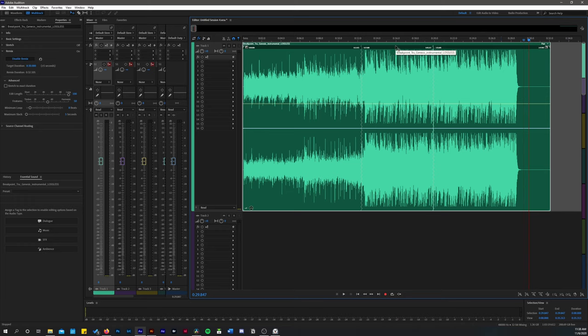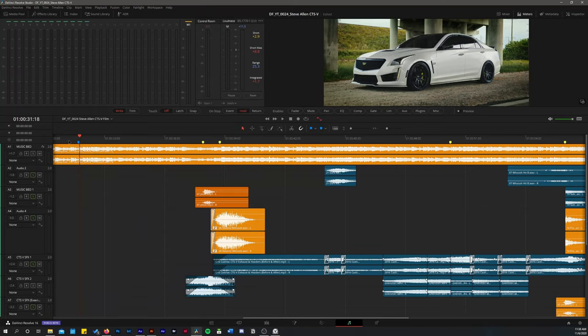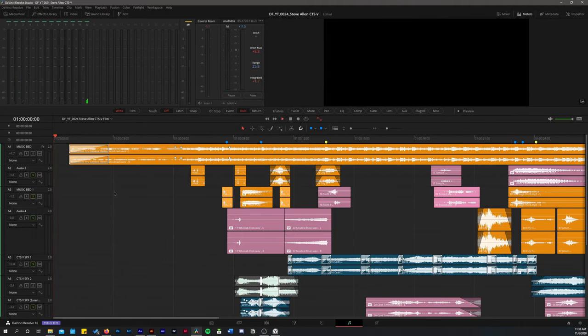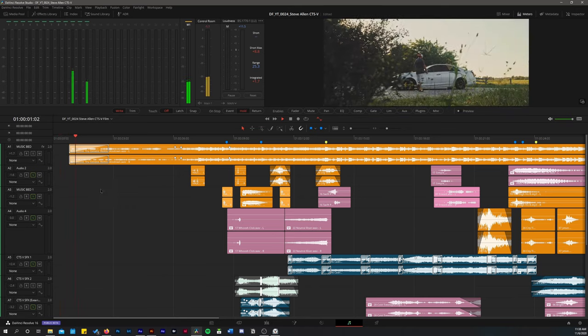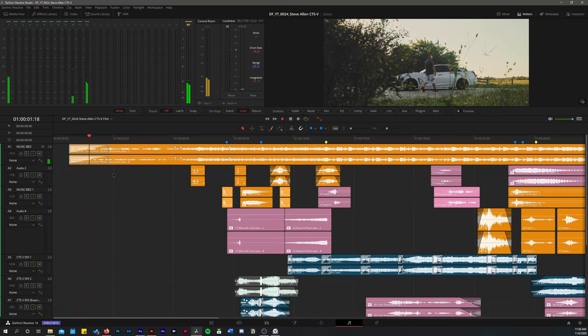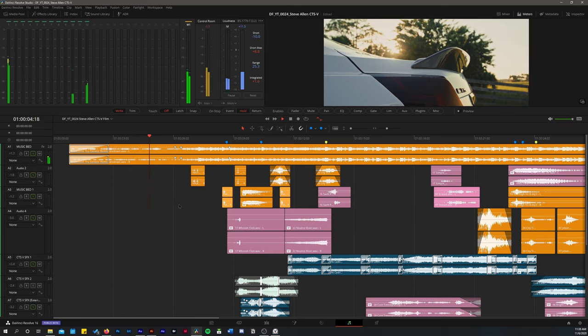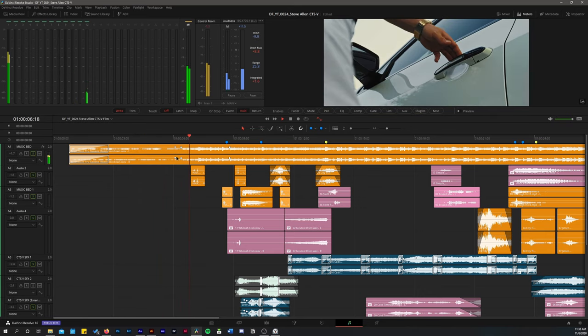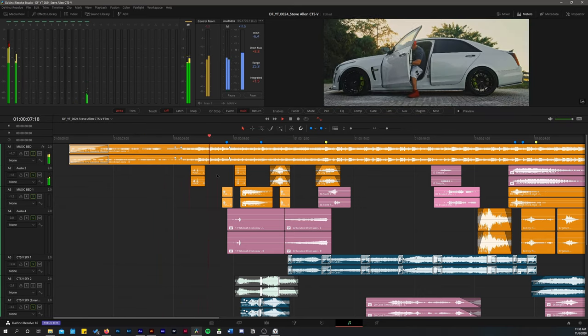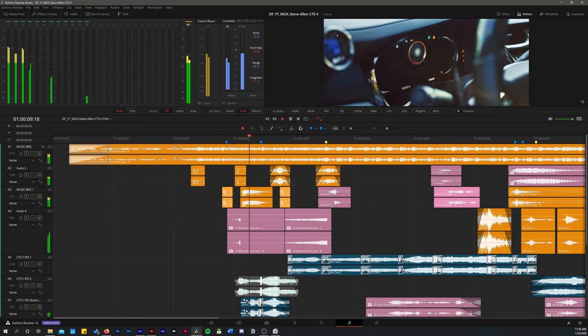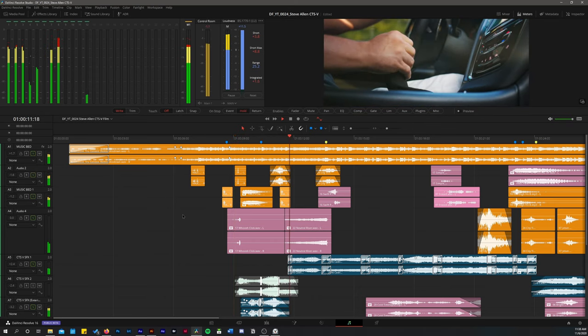So then I just simply bring the track into DaVinci Resolve that I remixed in Adobe Audition. And let's just unsolo this. And then we've got a finished piece. We've got him opening the door. Closing it. Starting the car. And then off we go.